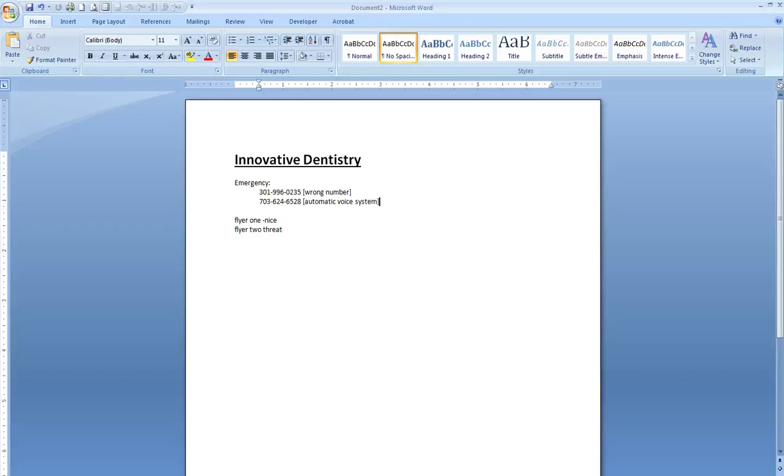I want to see you as soon as possible because I know that those other places, like Howard University, you have to wait forever. If you can call me,